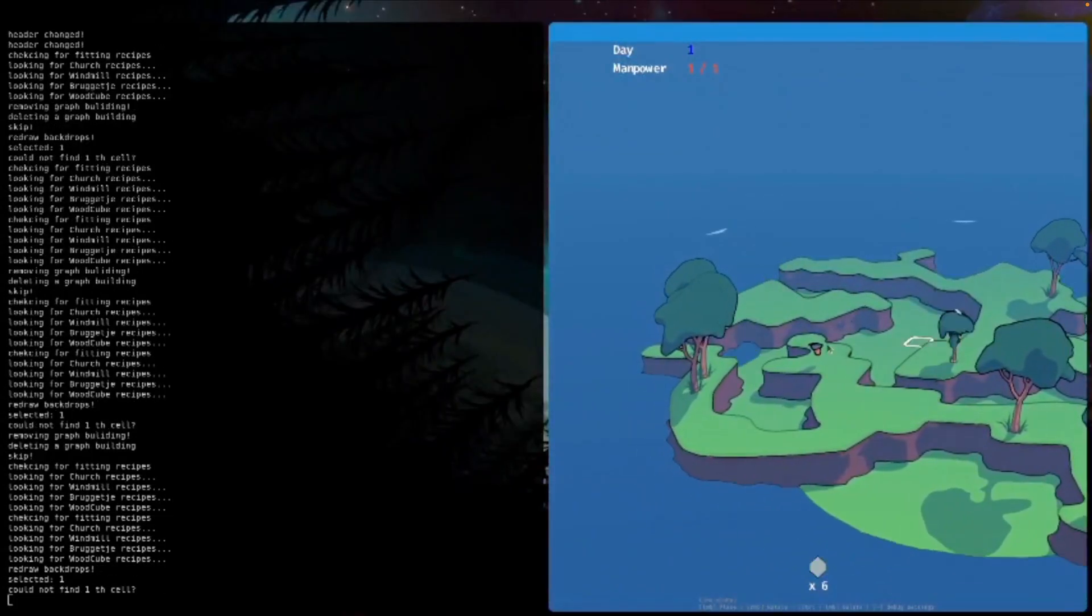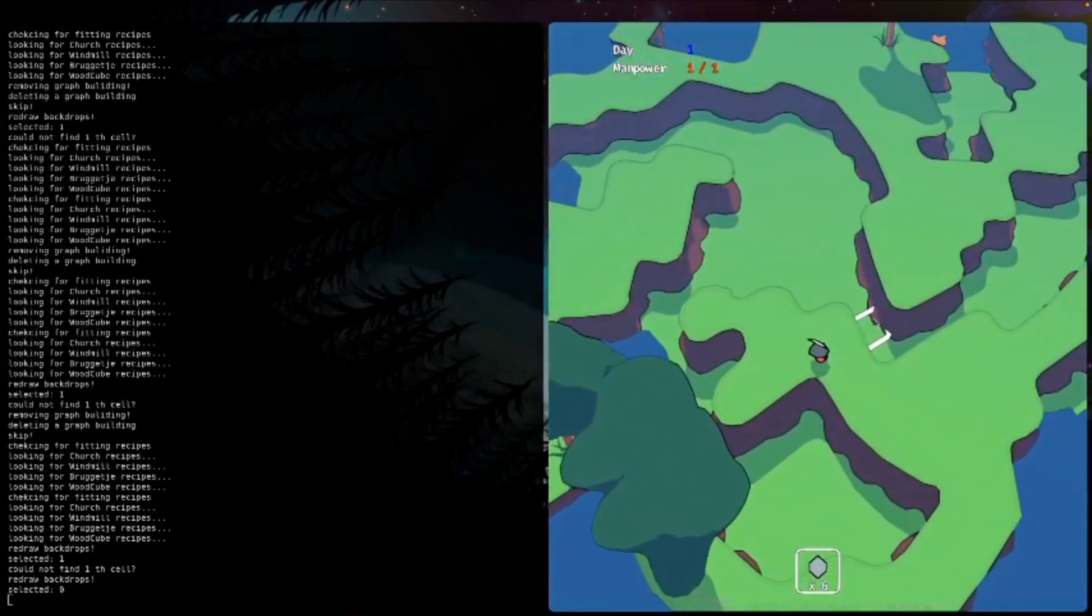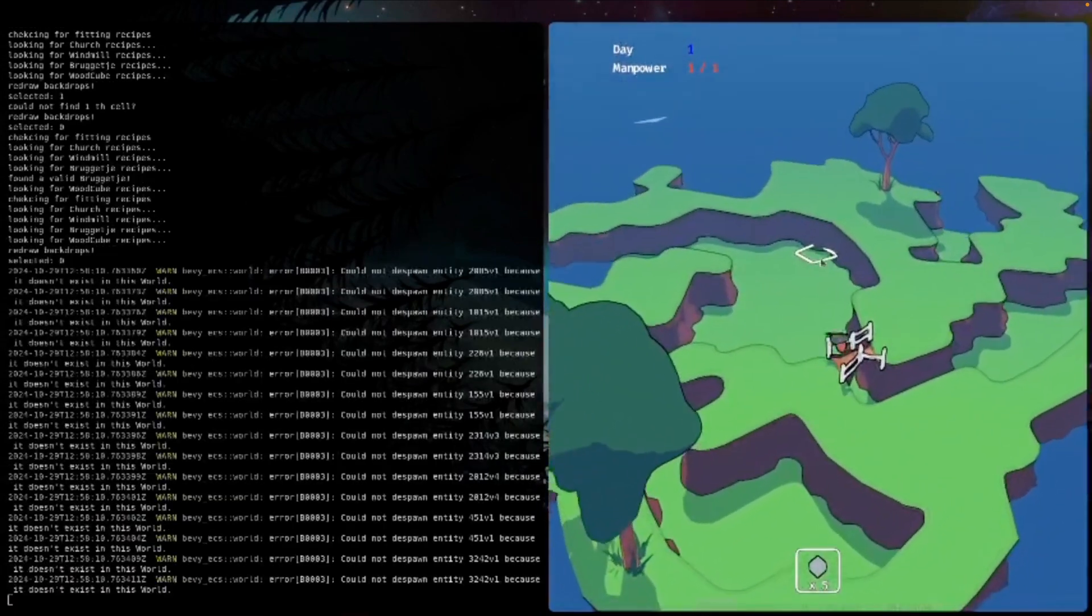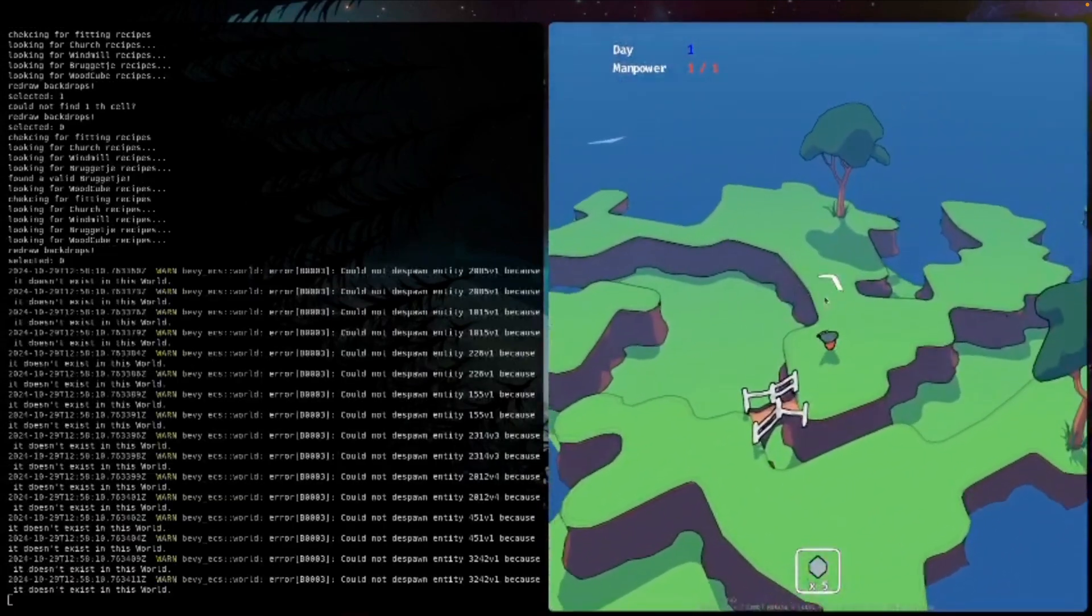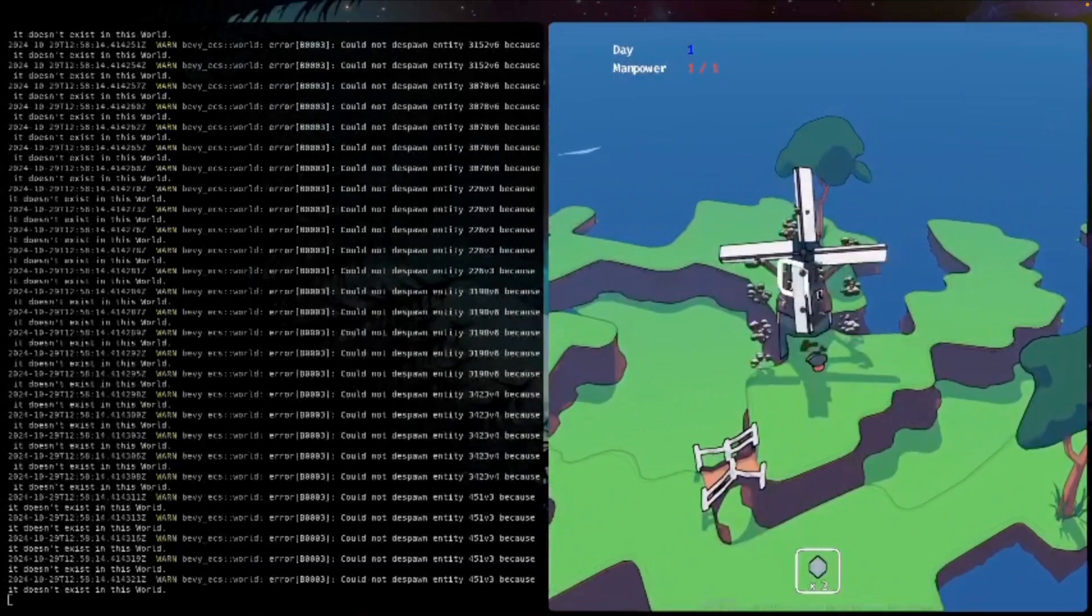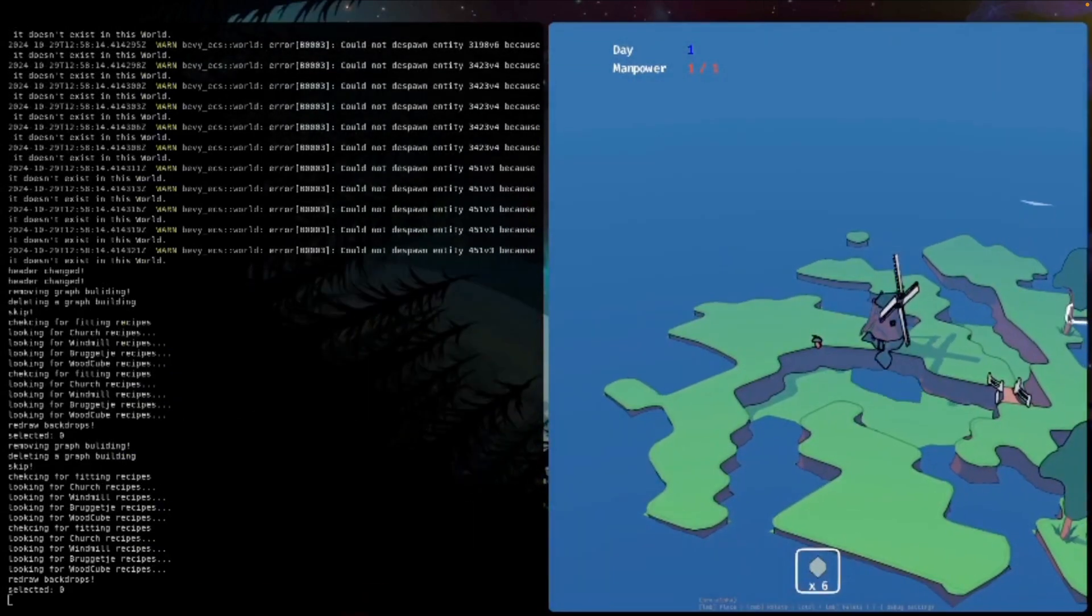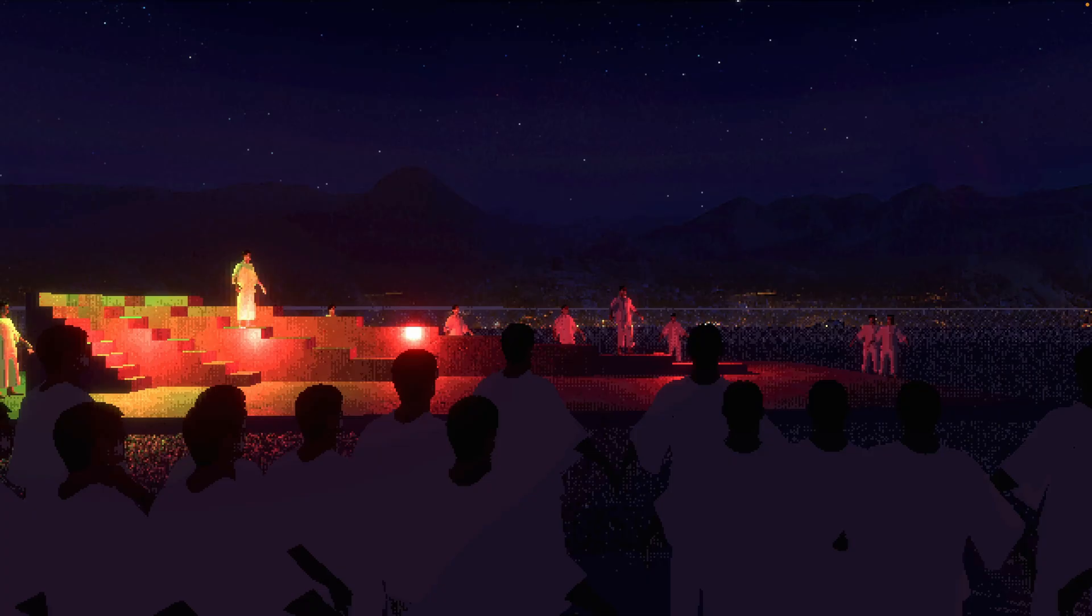In-world crafting recipes were added to Polders this week. The game uses a custom cell shader in combination with Bevy's own shadow maps. Later on in the week, it also got a boat.